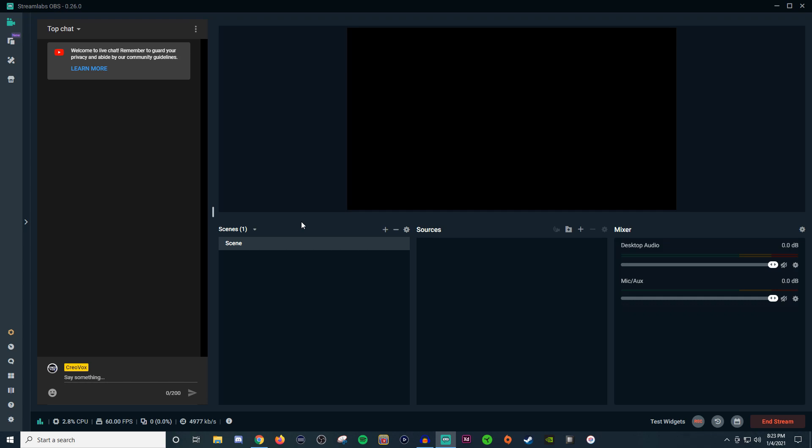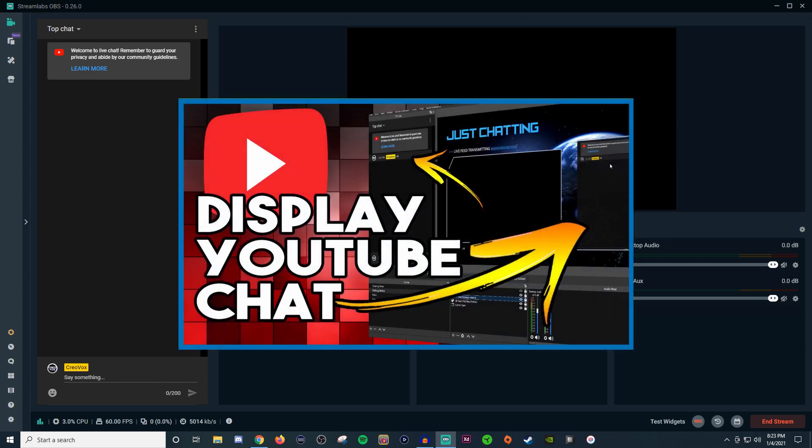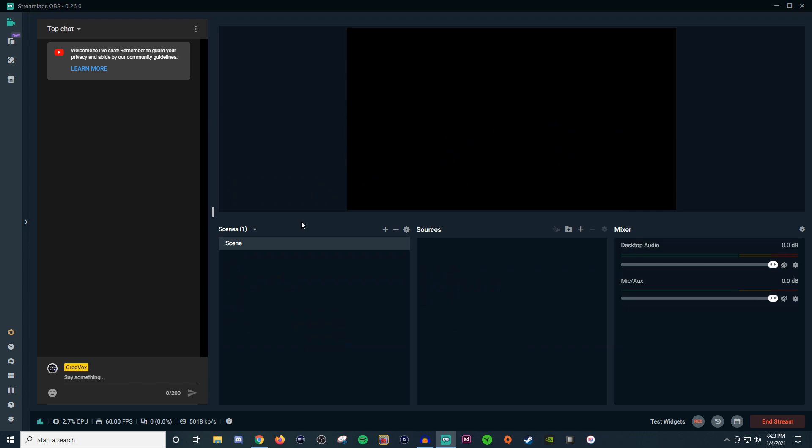Now I did make a similar video on how to do this on OBS Studio, so if you guys also stream over there definitely go ahead and take a look at that video. It'll be in the video description below.